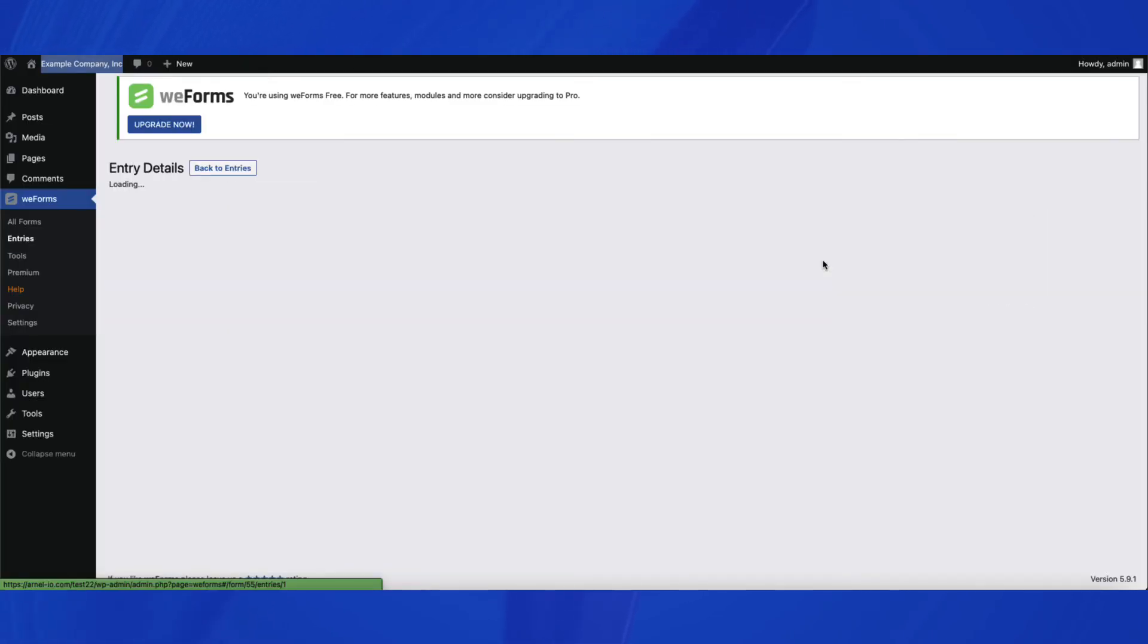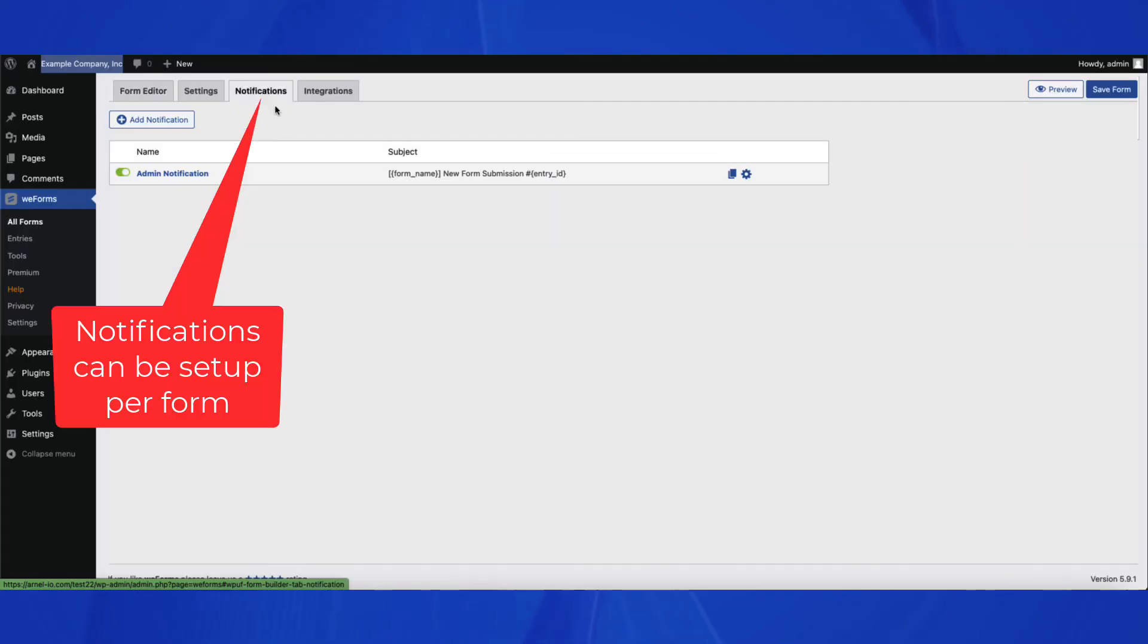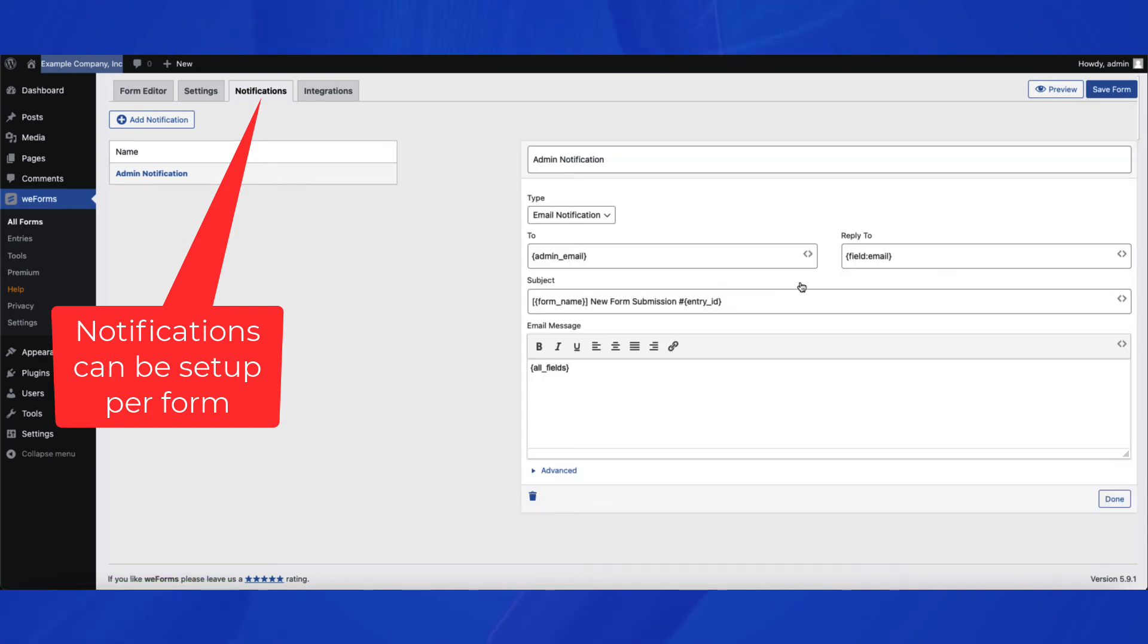WeForms manages all form entries directly in the WordPress administrator. You can also set up notifications so that you receive an email when a reply is sent.